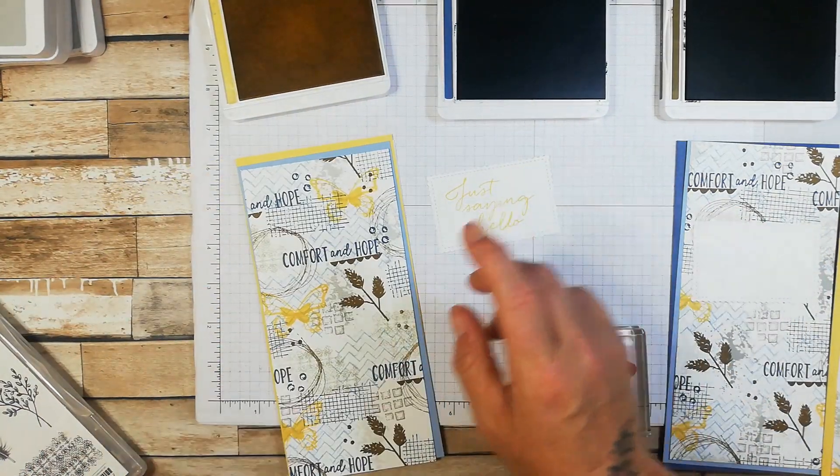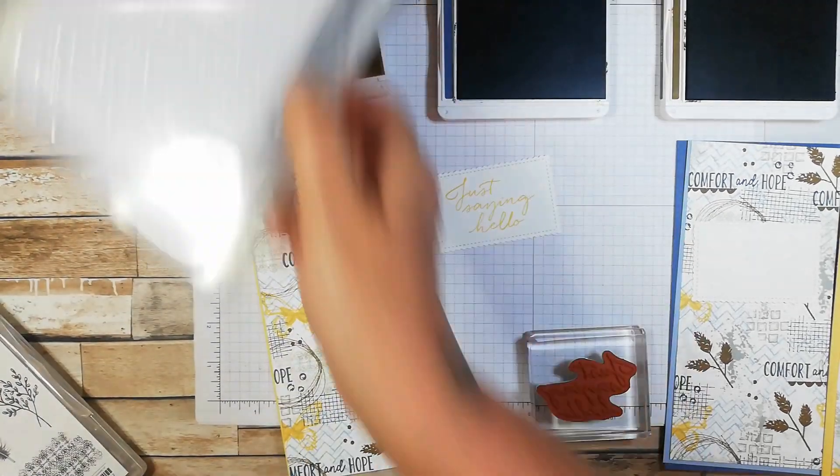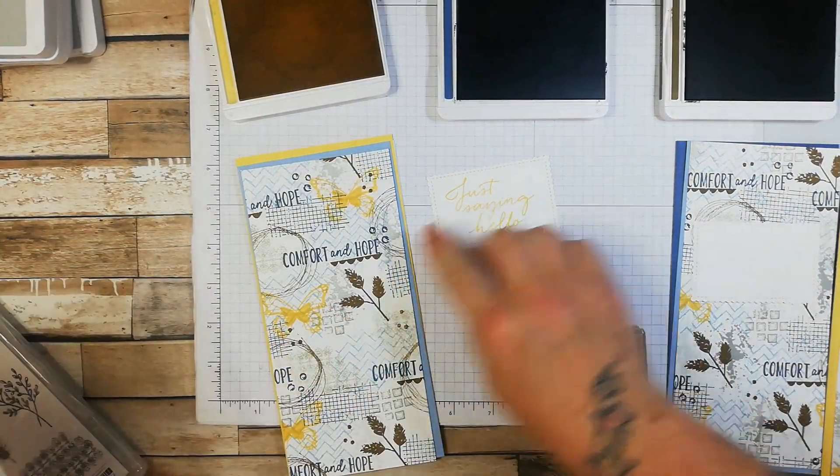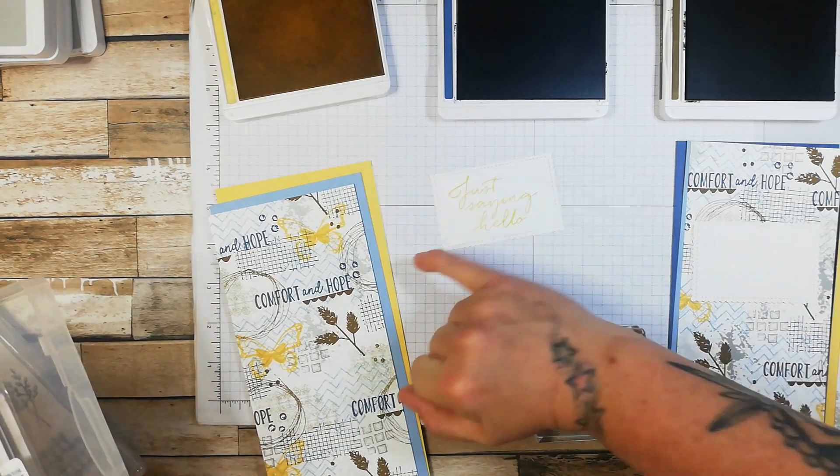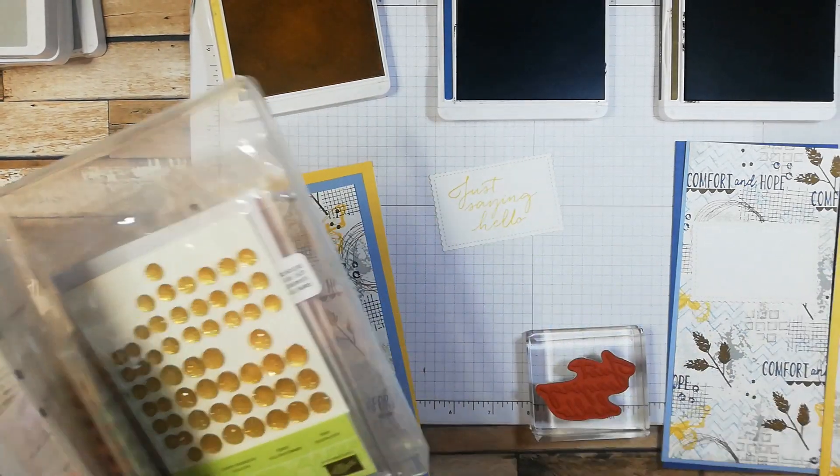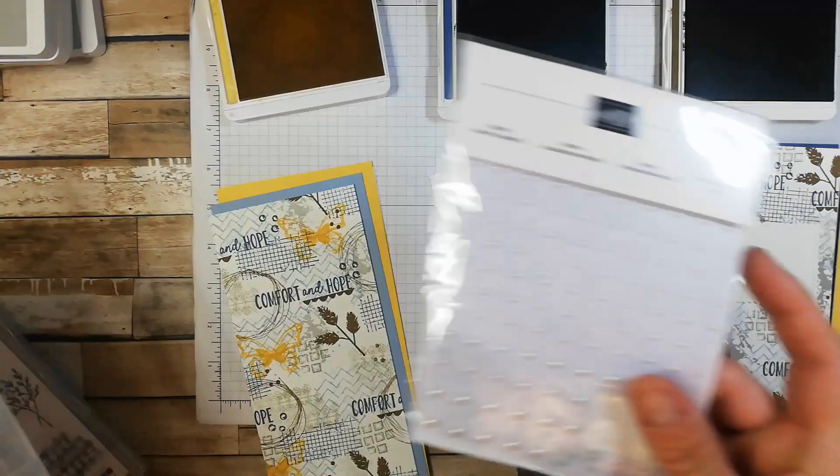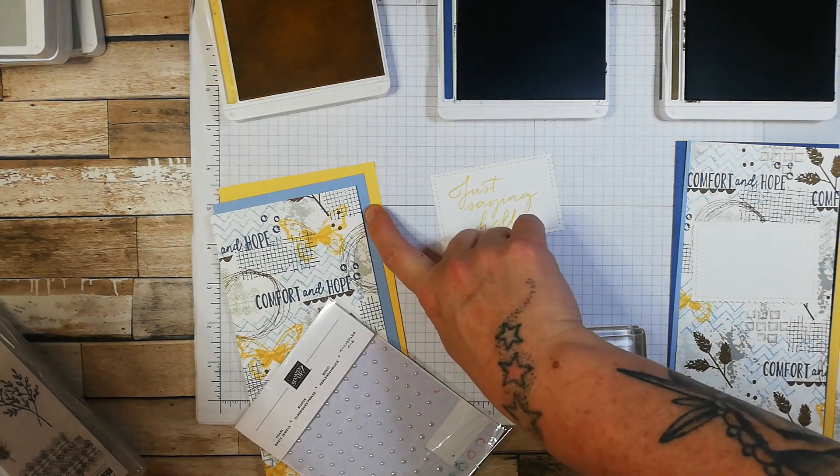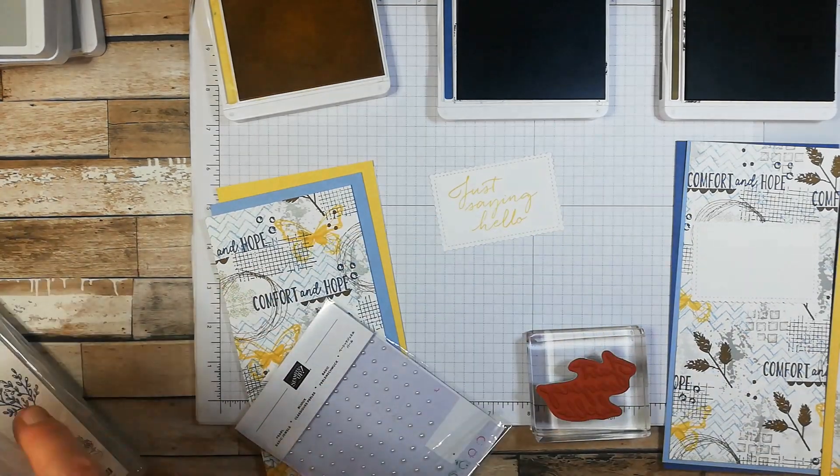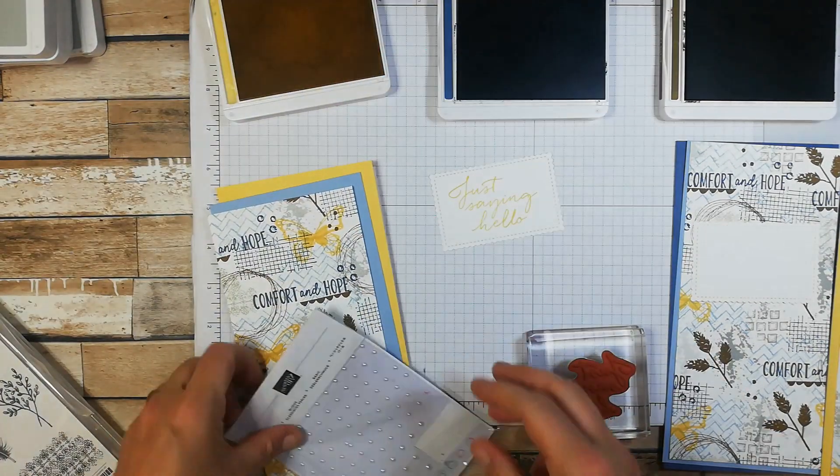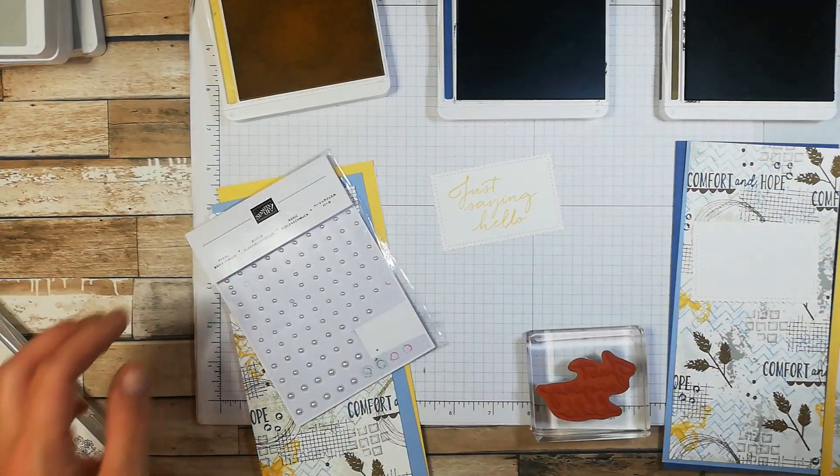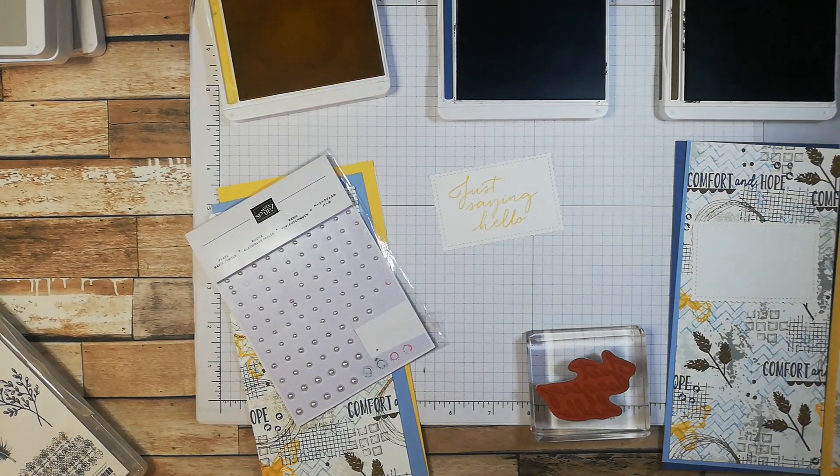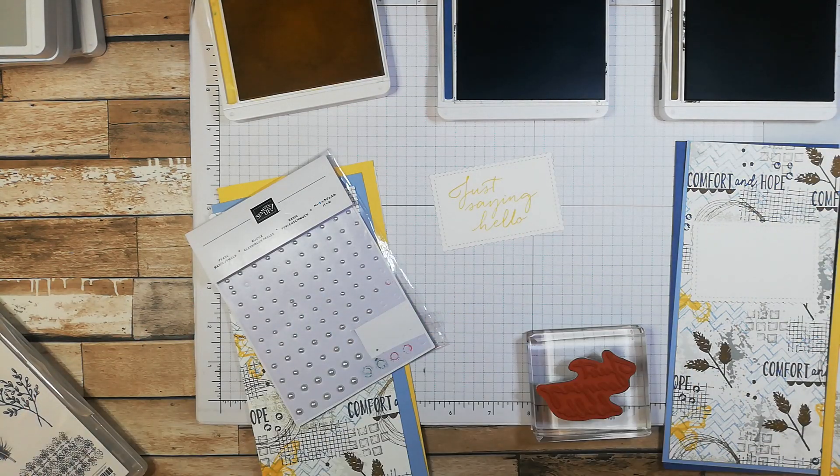What I'm also going to do is I'm going to use my basic pearl jewels. Now the stamped sentiments the colour of the card base. I am going to add basic pearl jewels. I'm going to colour them with my stamping blends. The colour of the matte layer. I think that will look really pretty. These are perfect. If you've got the stamping blends absolutely great.